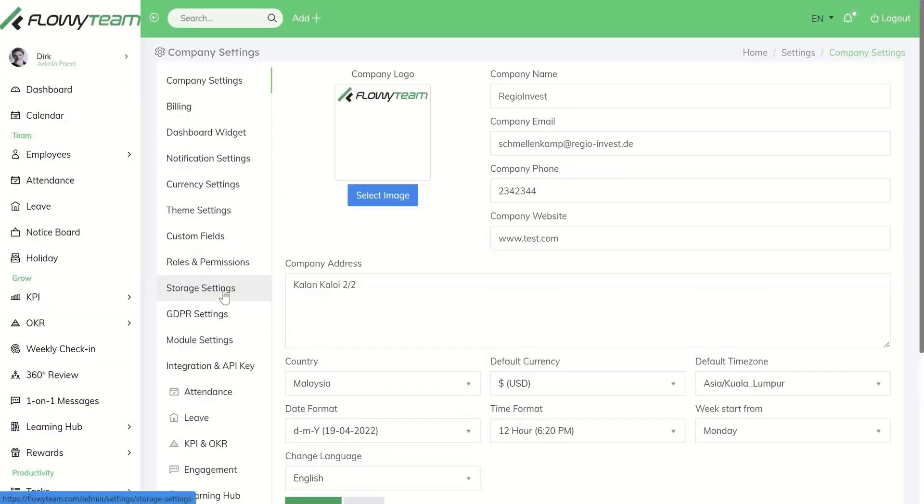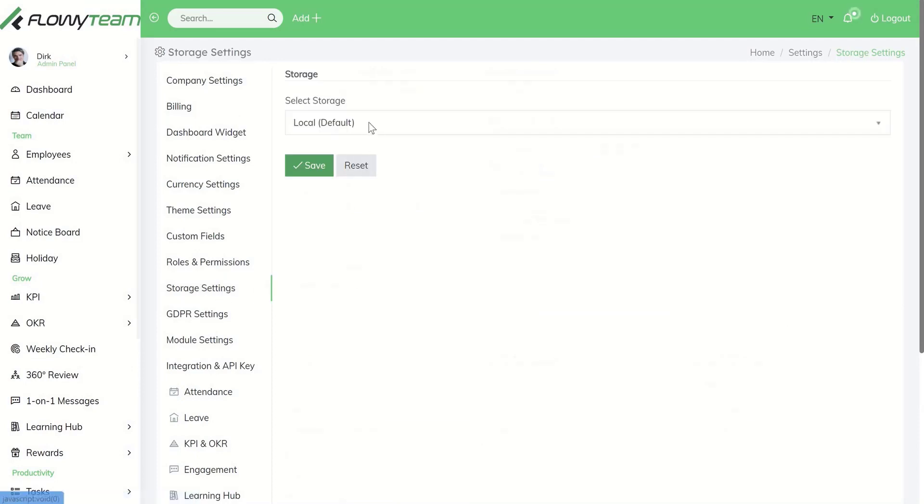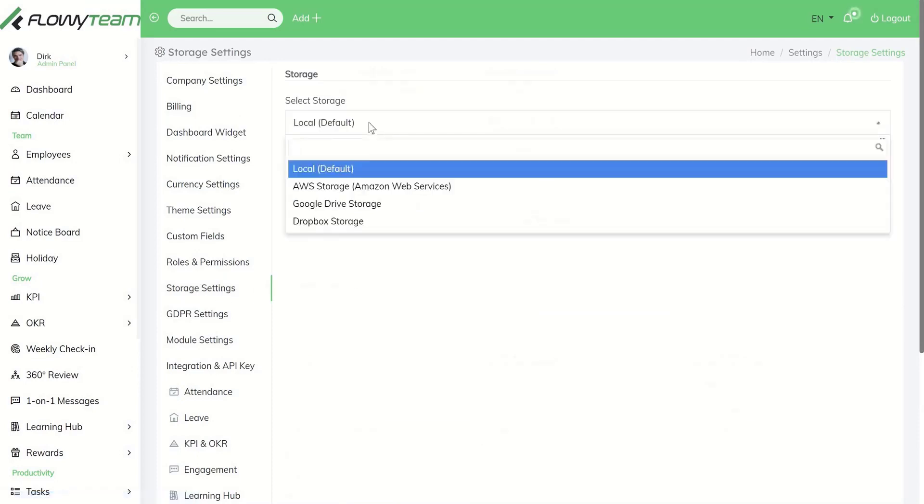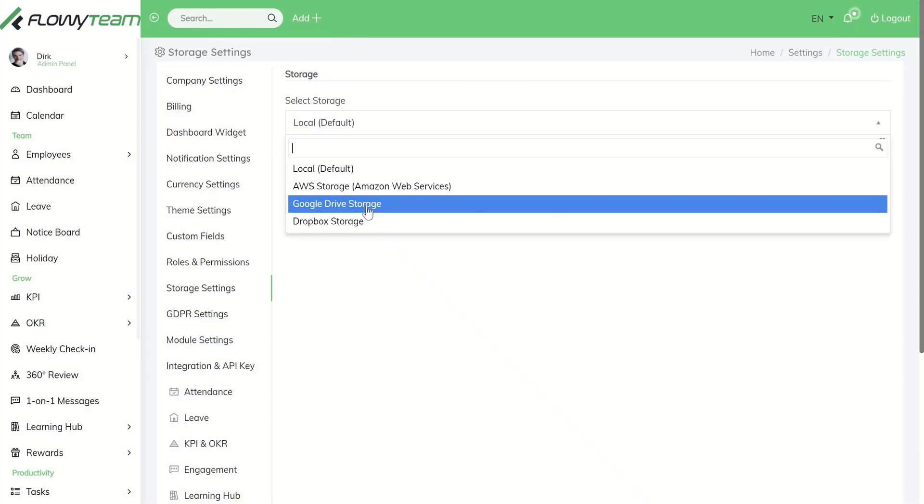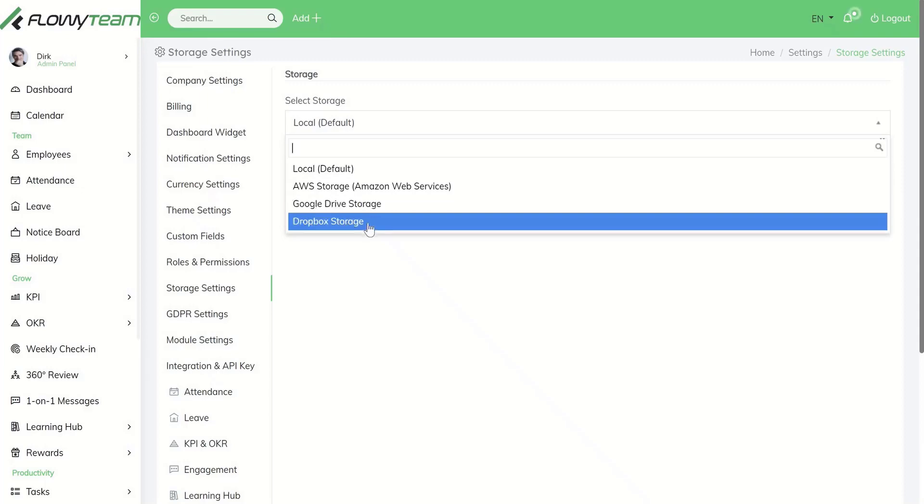Under storage settings you can choose an external storage, for example AWS, Google Drive storage, or Dropbox storage.